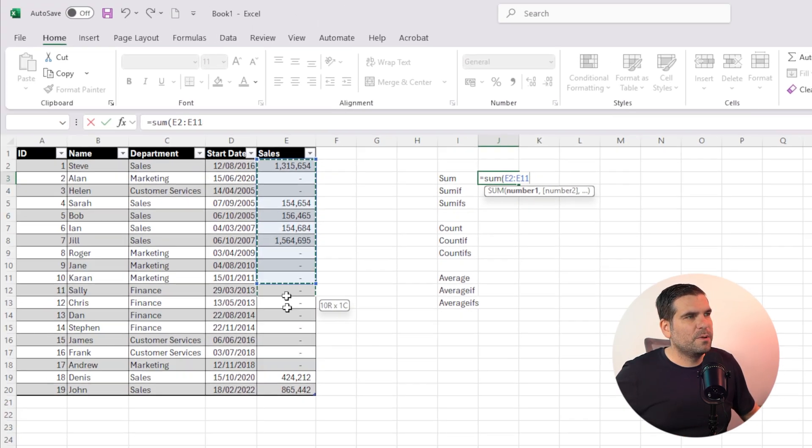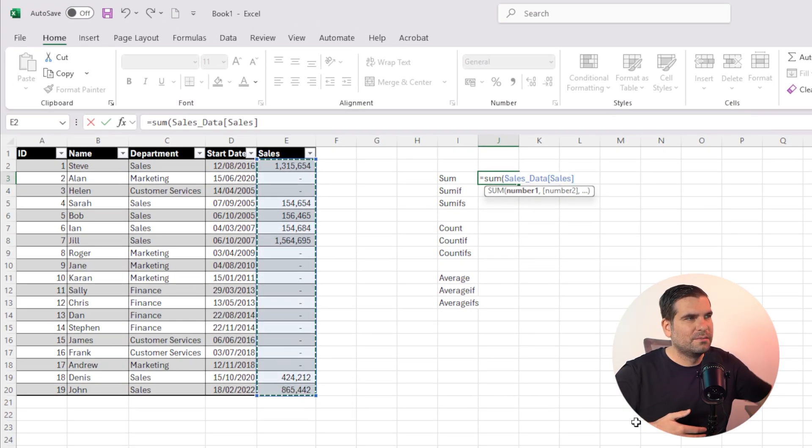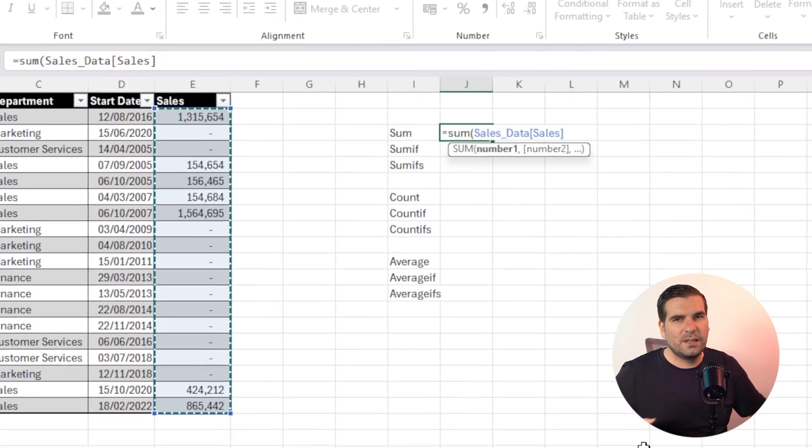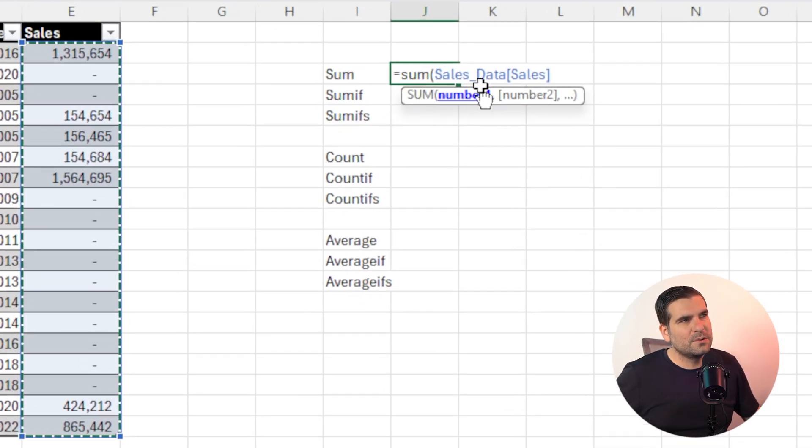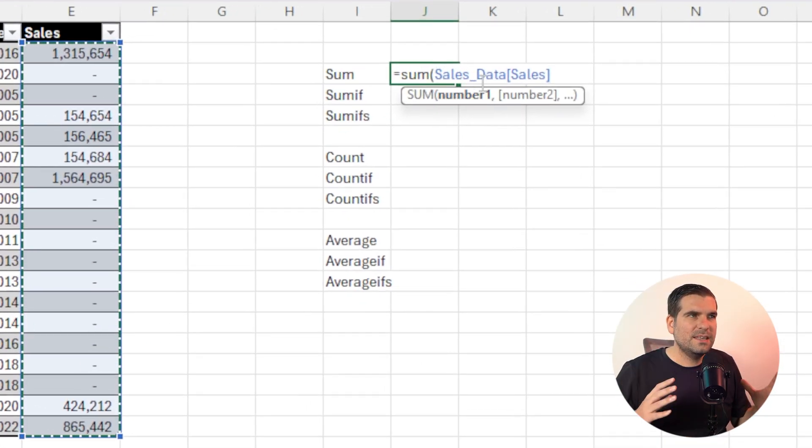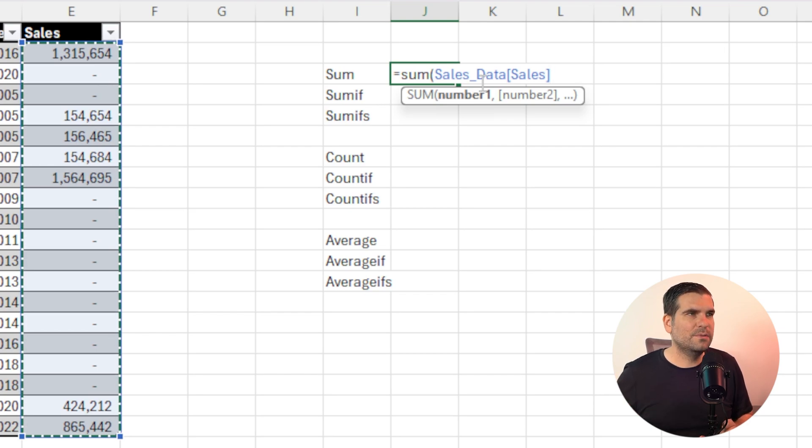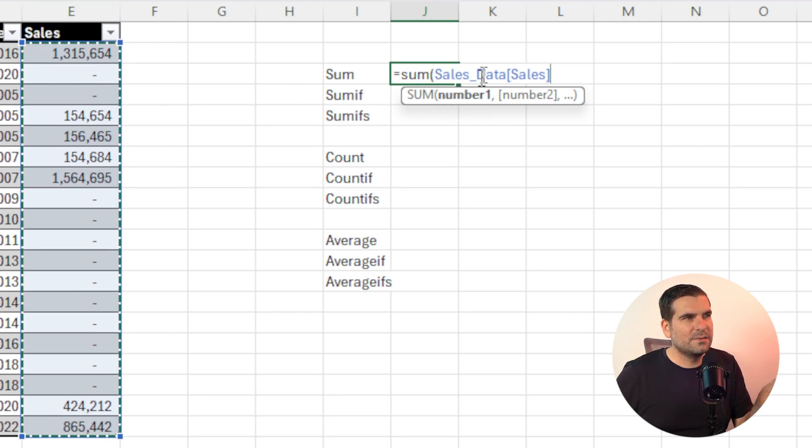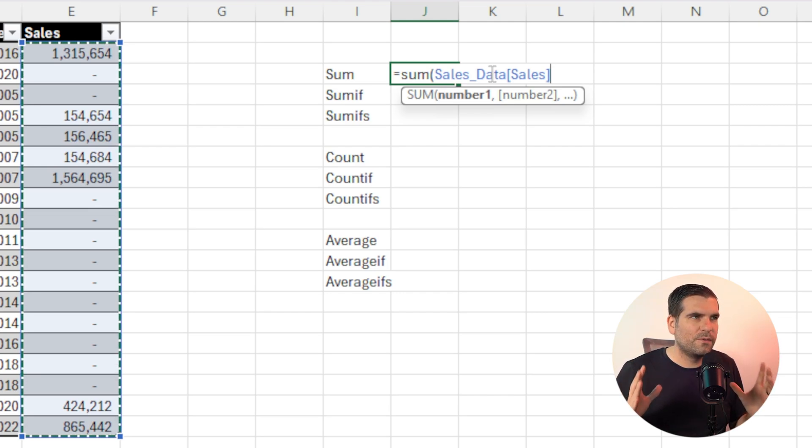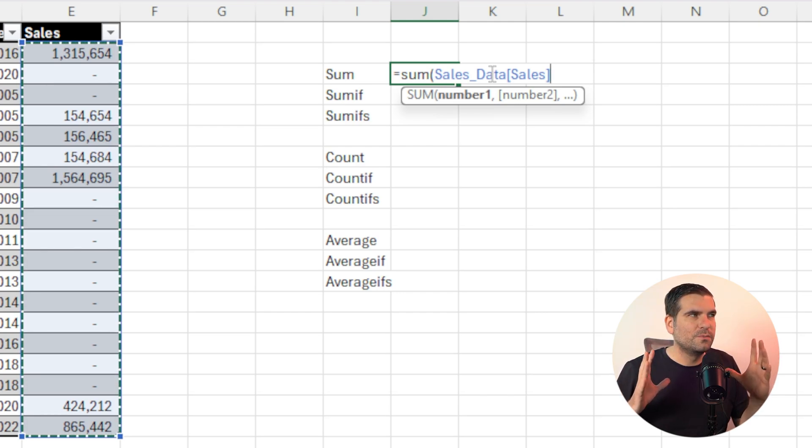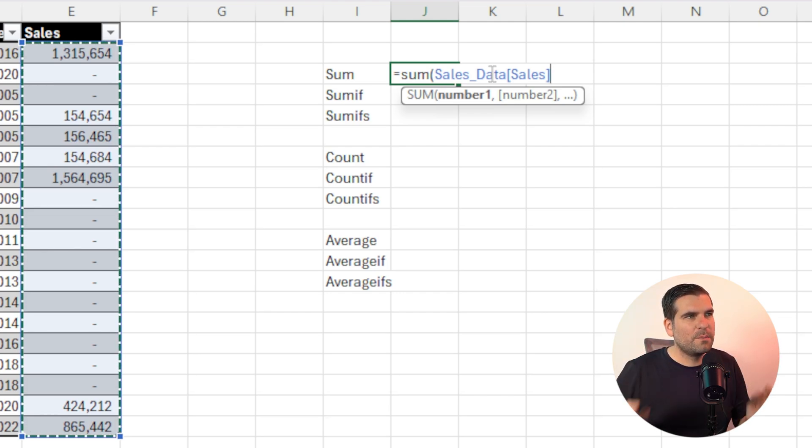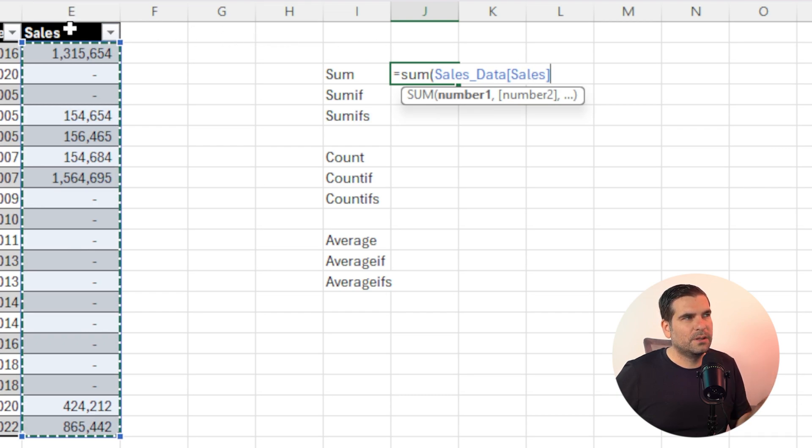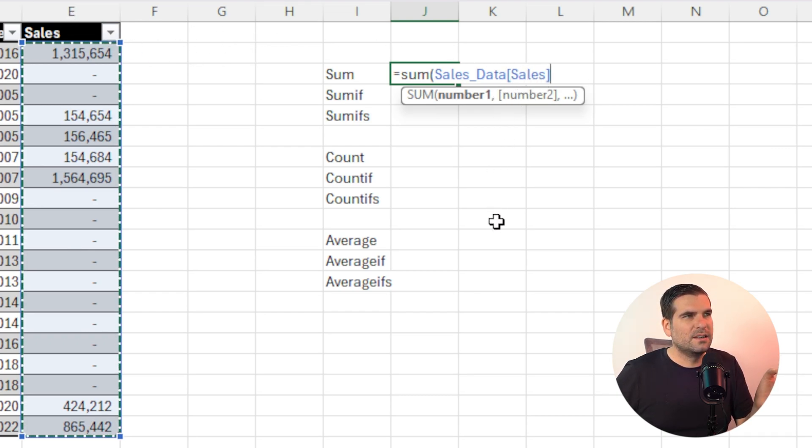And you can see here that it's automatically detected that that data is actually contained inside a table and it's a part of the column that is called sales. So you can see the sales underscore data, which is the name of the actual table itself. And then in the square brackets, we have the name of the column.